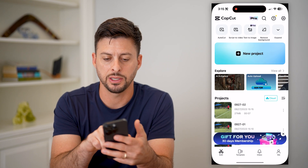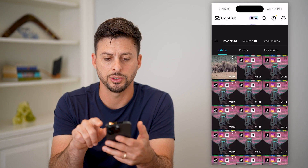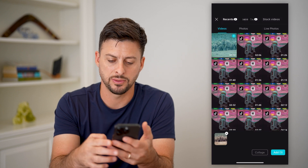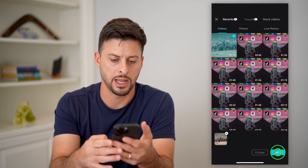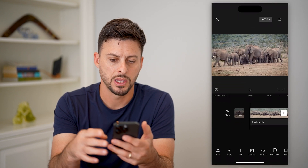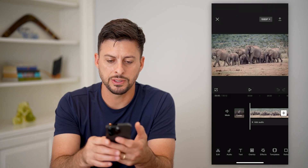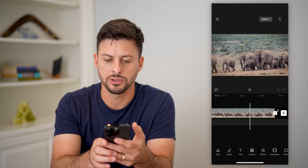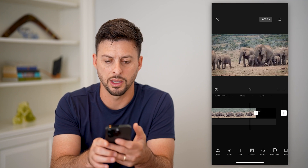Let's open up CapCut here and tap on new project. I'm going to bring in this video and hit add. Here you can see it's just a herd of elephants walking.